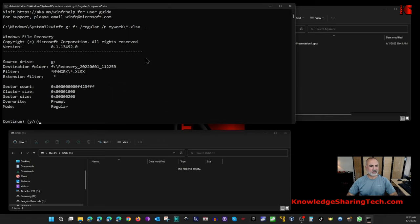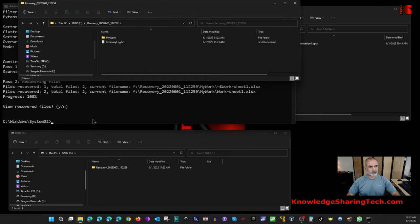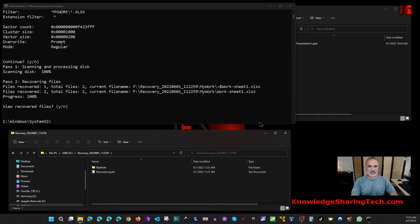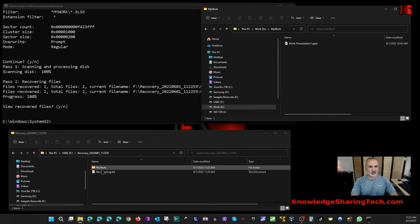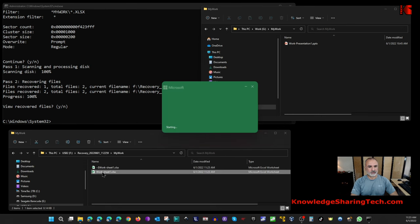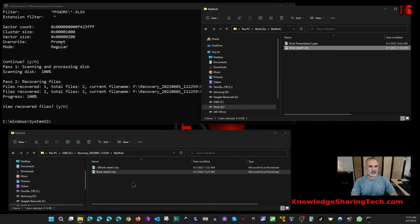Hit Enter and press Y to continue. It will then ask if you want to view the recovered files — notice it automatically created a recovery folder. Press Yes. It opens a recovery folder with a date and time stamp. Inside you'll find the 'My Work' folder, and inside that, the recovered Excel file. Open it — the file is successfully recovered with the original content. Simply drag it back to where you want it and it's restored.